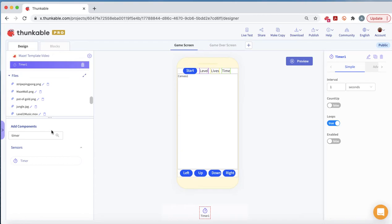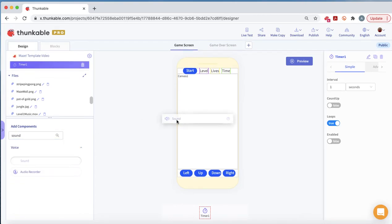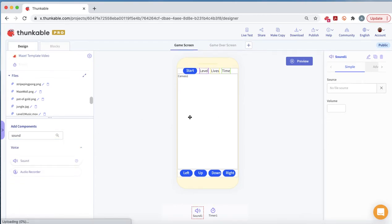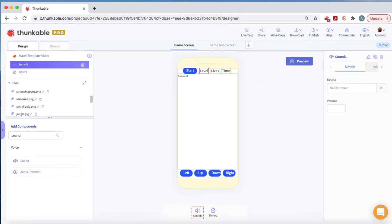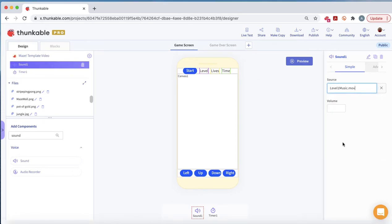We want to add a sound component because we want some music to play behind our game. We'll add a sound component and start it with level one music. You're welcome to add your own music, but in this case, we'll use level one music.